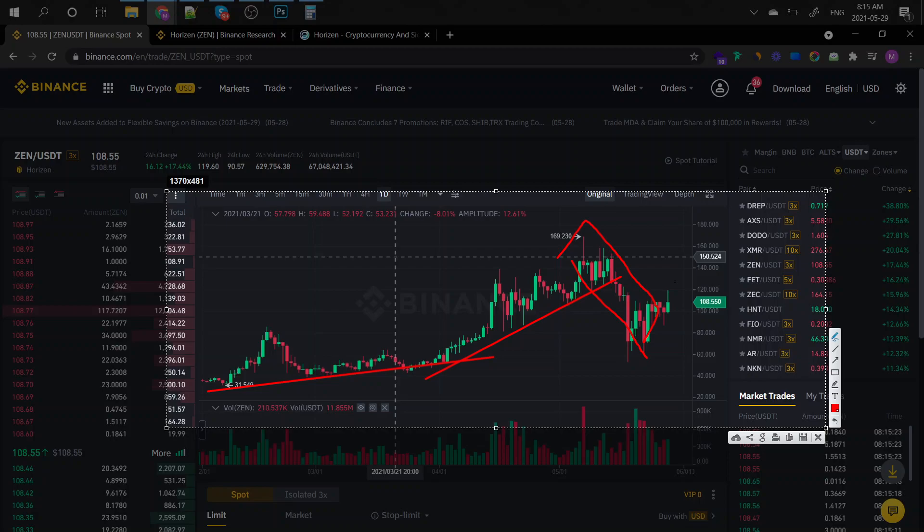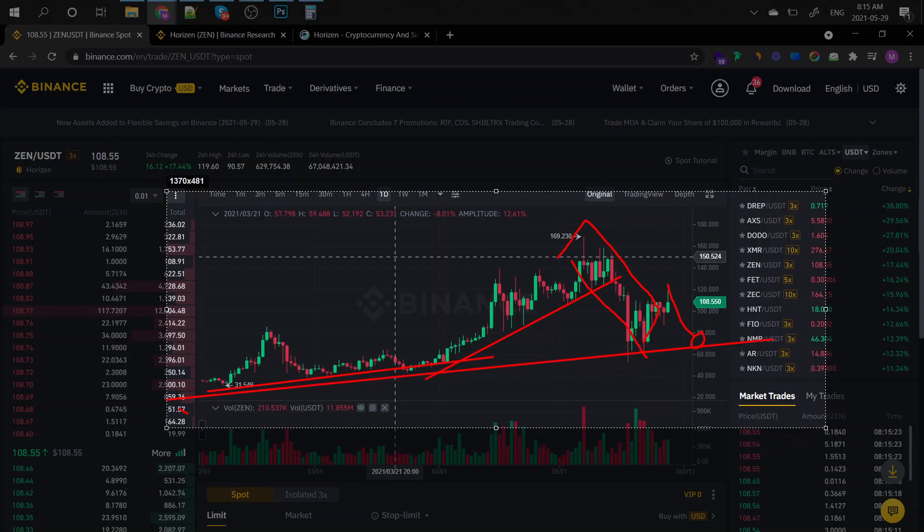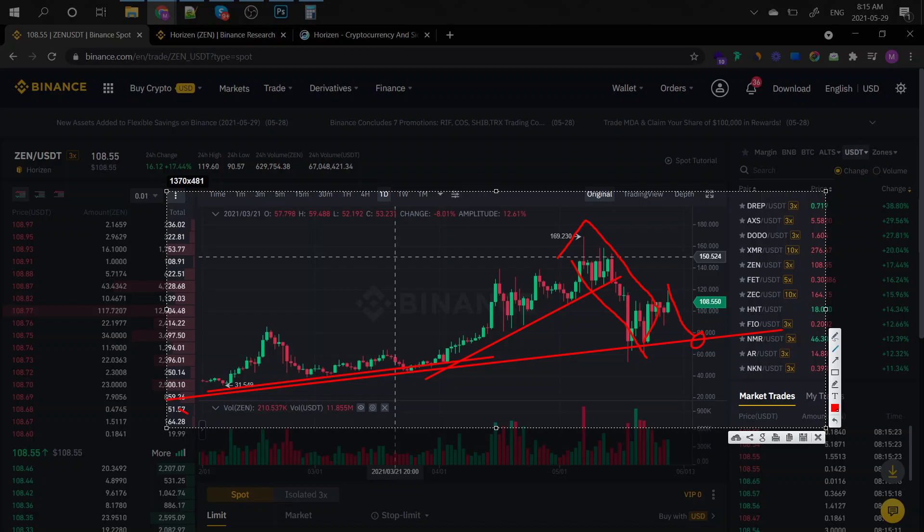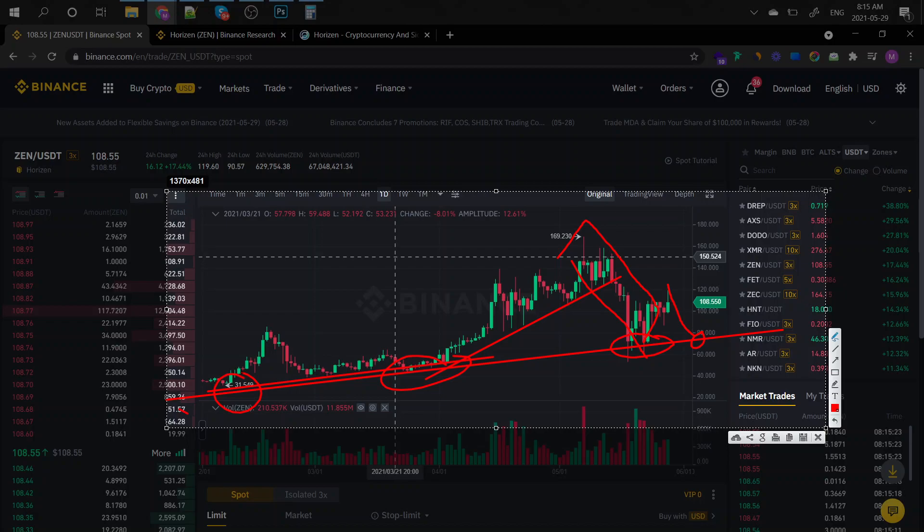This thing will probably drop approximately here, and you can clearly see why. You got this support line for this coin and it's extremely easy to spot. It has been bouncing right here, right there, right here. Super simple to spot.